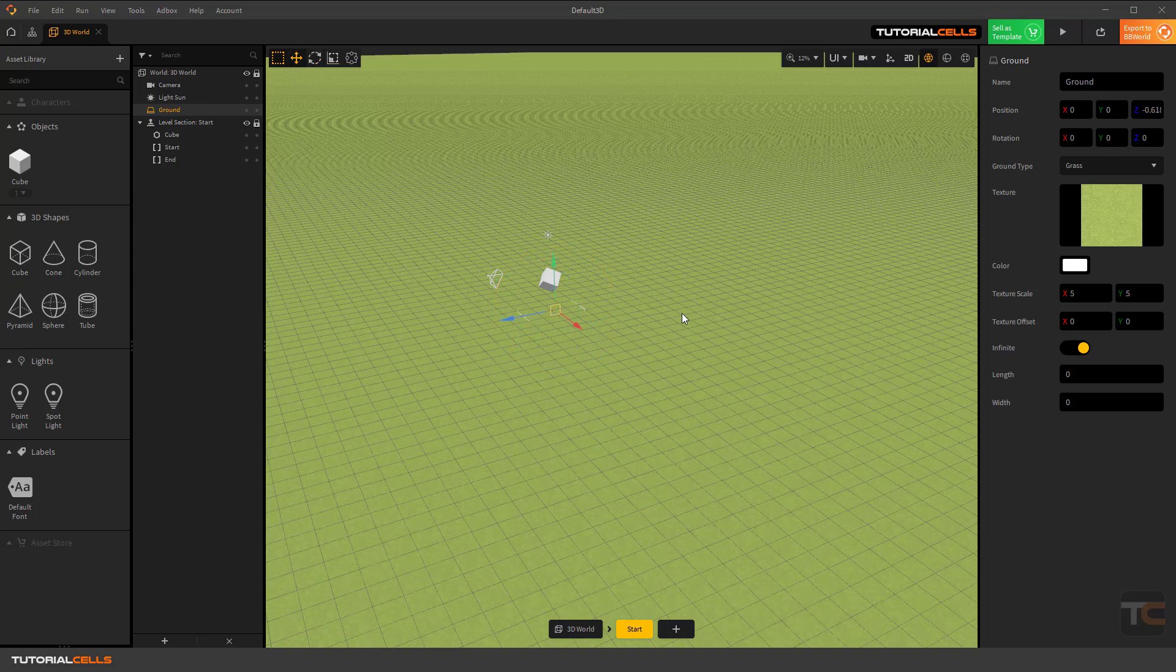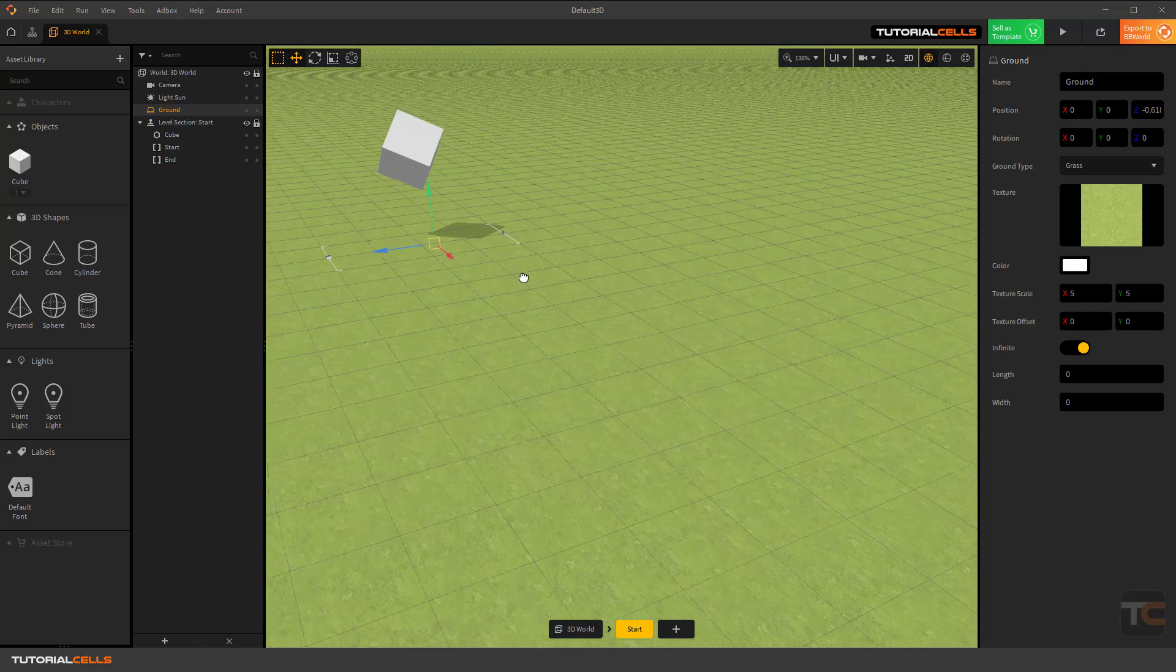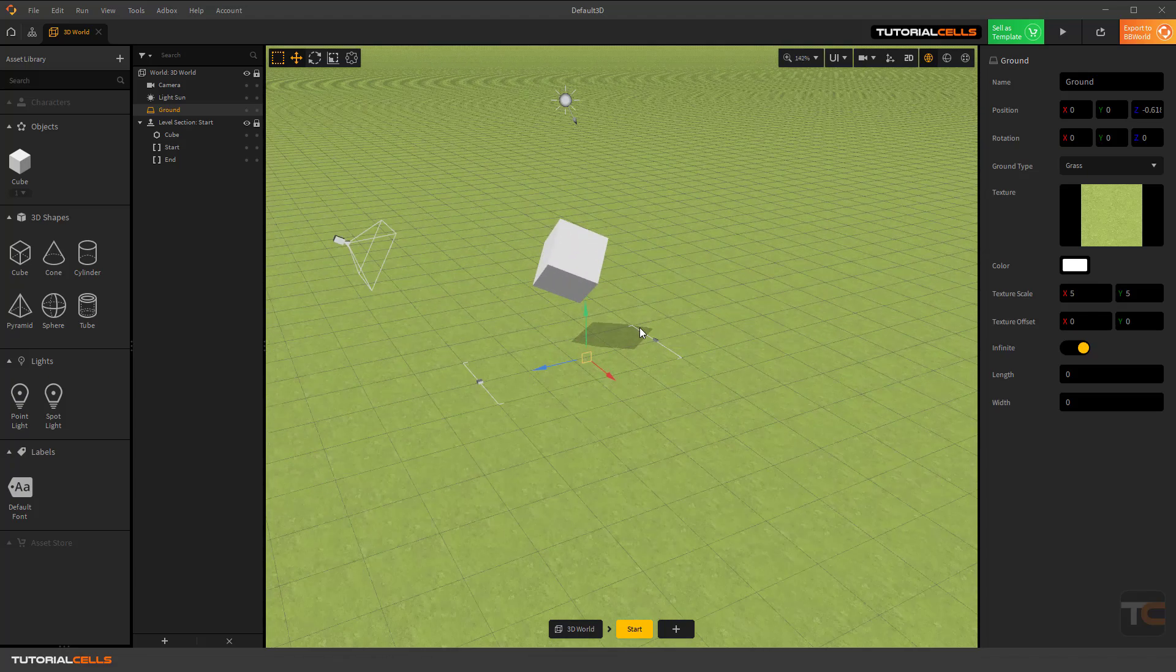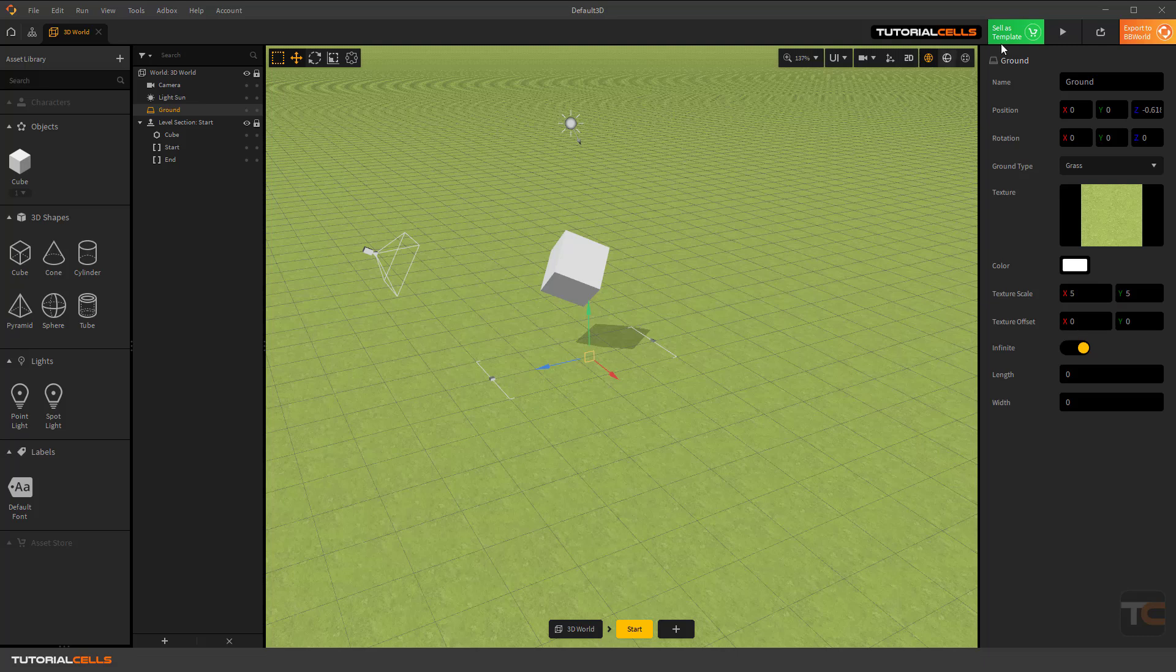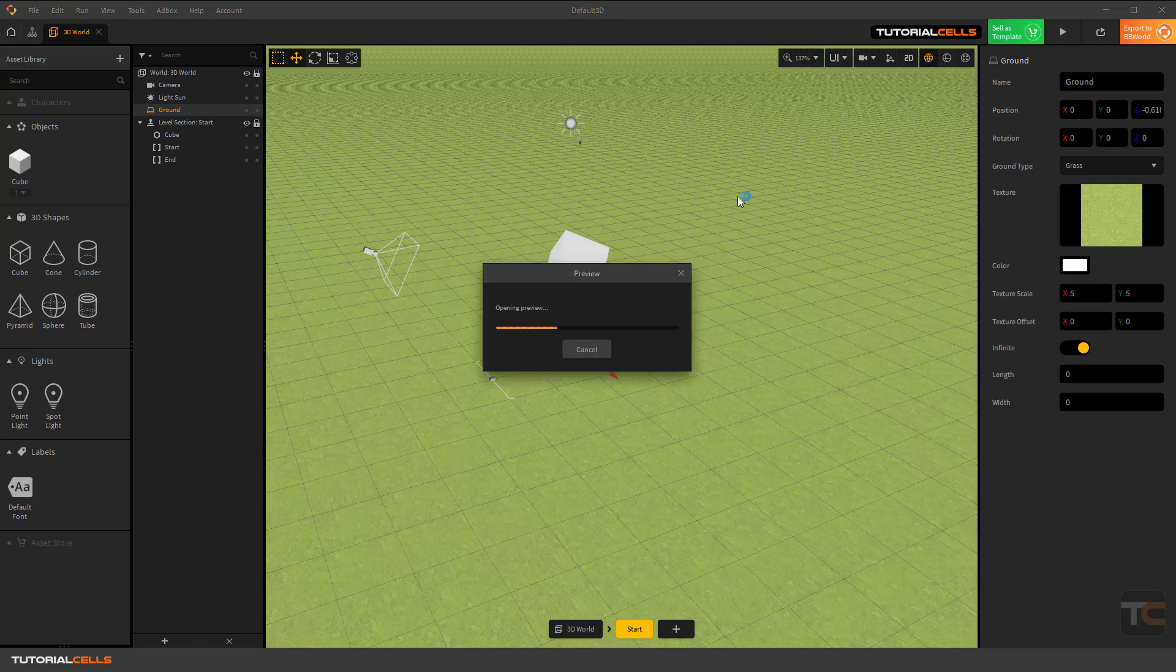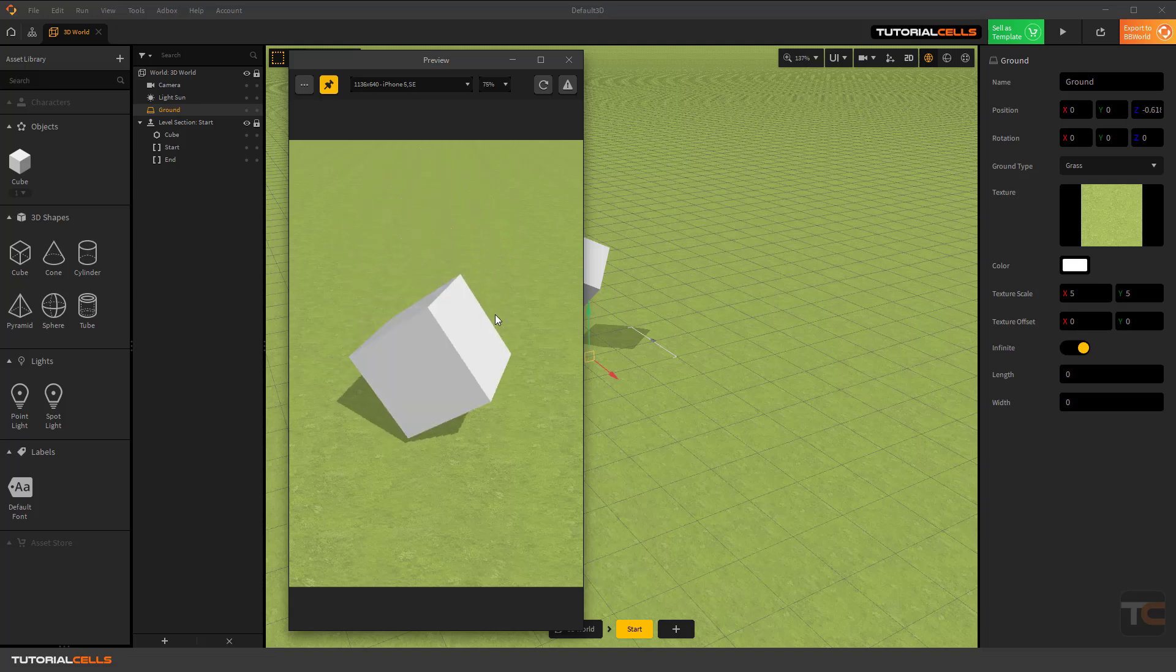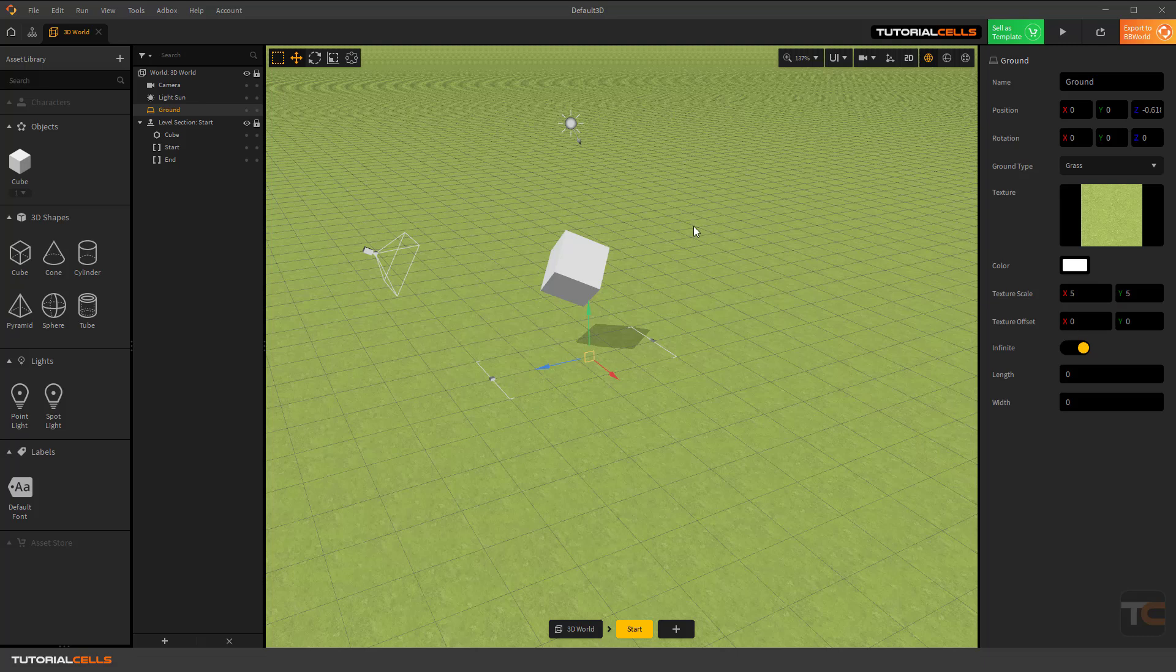At this angle, this is the ground. If you play the game from here, you can see the object hit the ground and doesn't go through because it's automatically ground and has a collision shape. You can change the name of the ground to any name from here, and you can change the position and rotation.